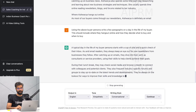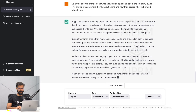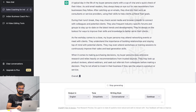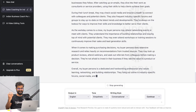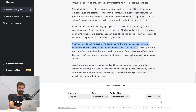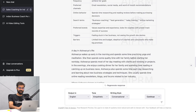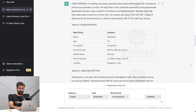Wow - see, as avid email readers they always keep an eye out for new newsletters from businesses they follow. They dive into work, and during the lunch break they may check social media and browse LinkedIn to connect with colleagues and potential clients. Come on, this is beautiful! Overall, when it comes to making budget decisions, my buyer persona does extensive research and relies heavily on recommendations from trusted sources. They may look up product reviews, attend webinars, and seek out referrals from colleagues before making a decision. They're not afraid to invest in their business if they see the value in a product or service.